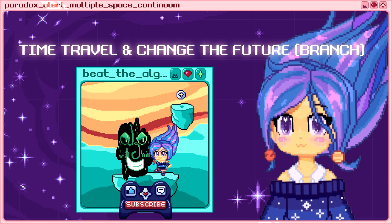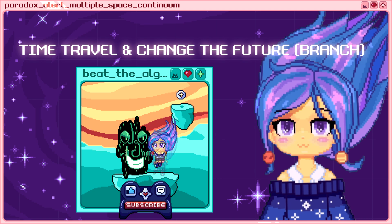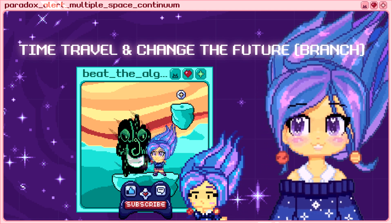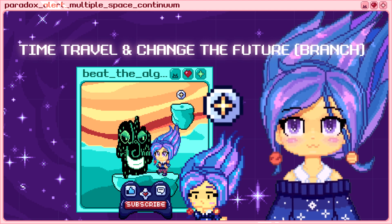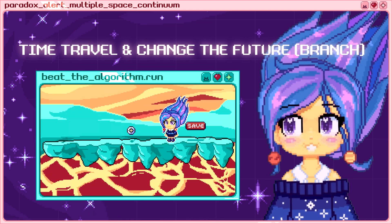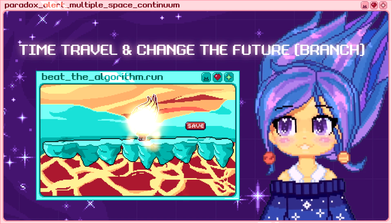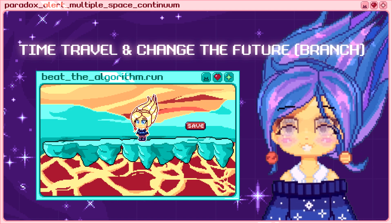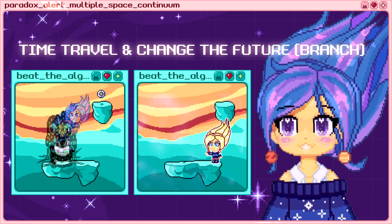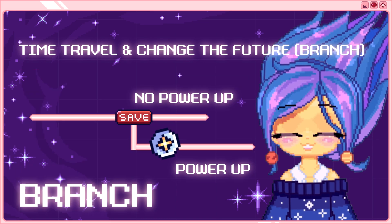The second concept is time travel and changing the future — Branch. Let's say you went to the boss fight without taking the bonus power-up because you like the challenge. But then you get curious and want to defeat the boss both with the power-up and without it. You can choose to go back to the commit save point and create a new timeline where you take it.